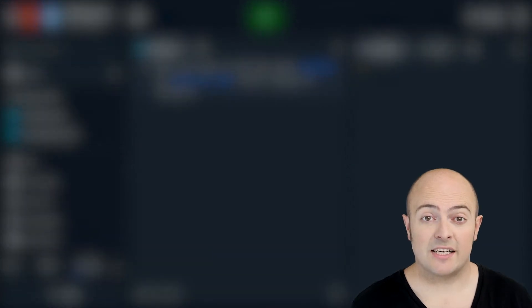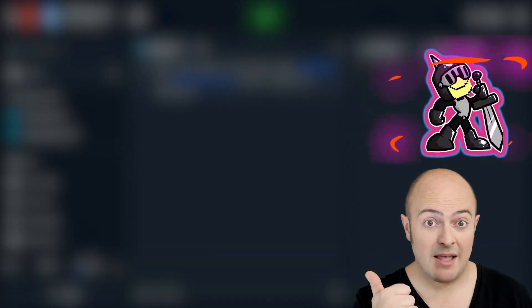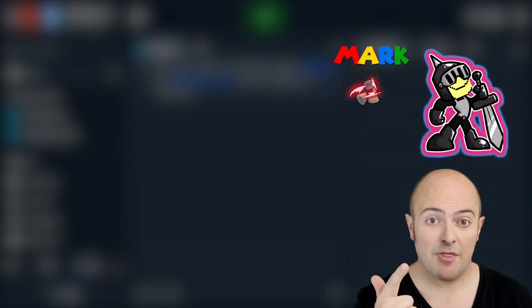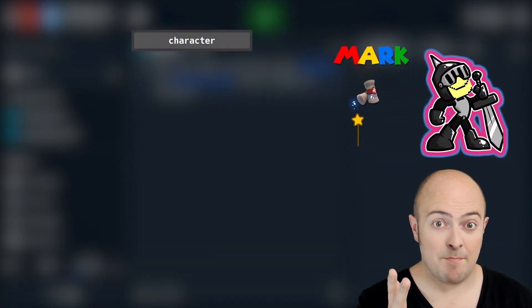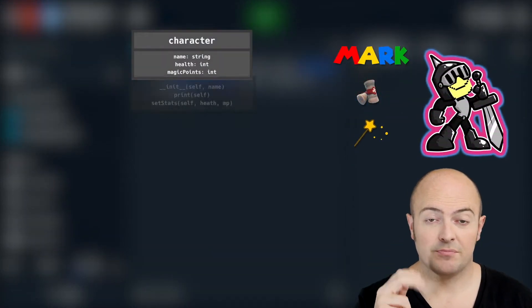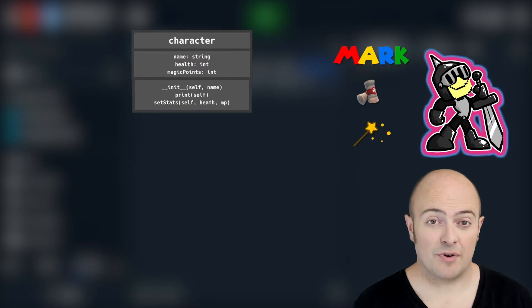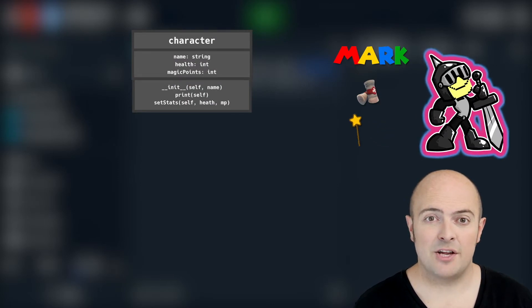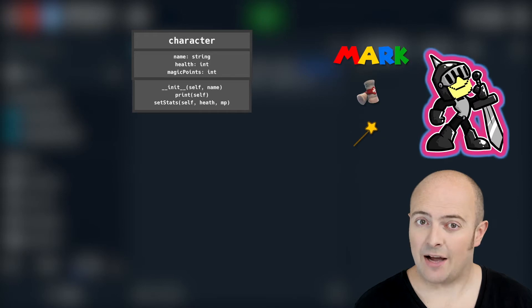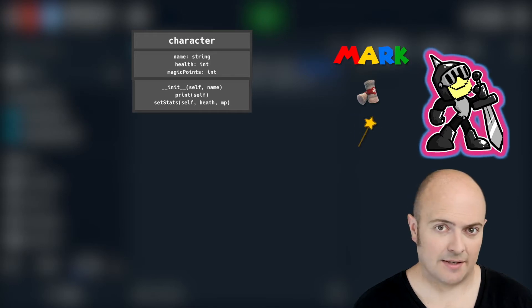Your character is going to store name, health and magic points. When it initializes itself it's going to need all three of those things and it's going to have a method to print out that data.